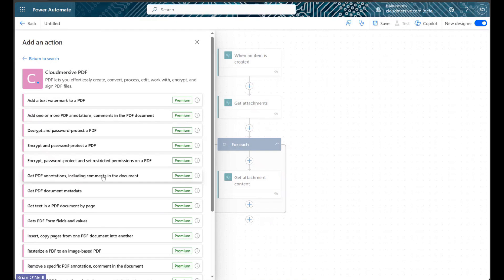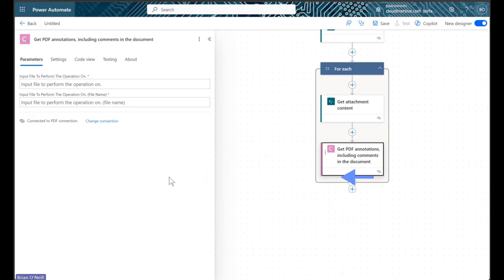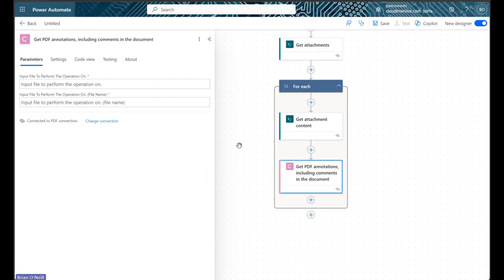We are looking for an action called get PDF annotations including comments in the document, and once we find it, we can select it.